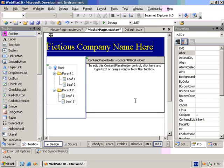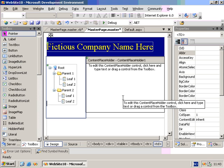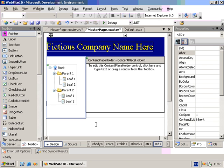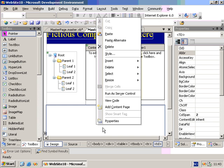There are a couple of ways to add content pages that use this master page. One way is to right-click and choose Add Content Page, which is the simplest way.